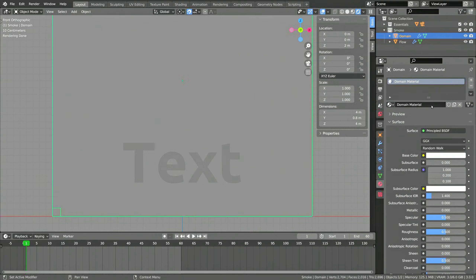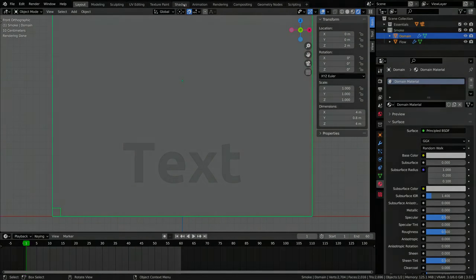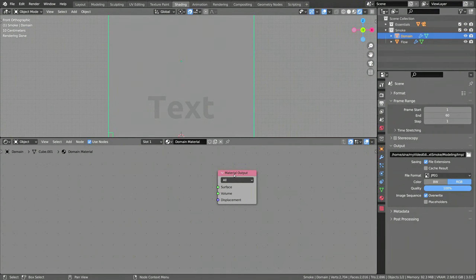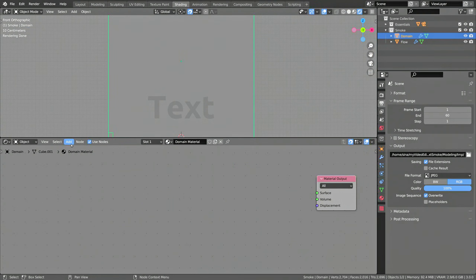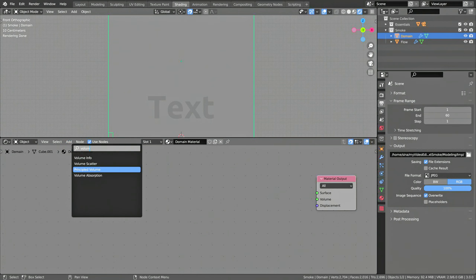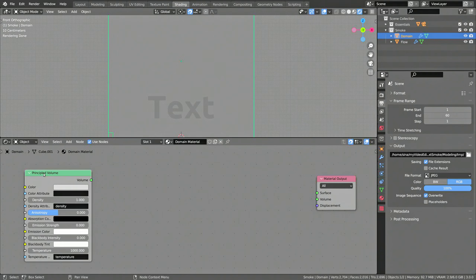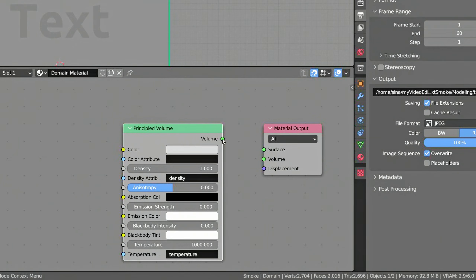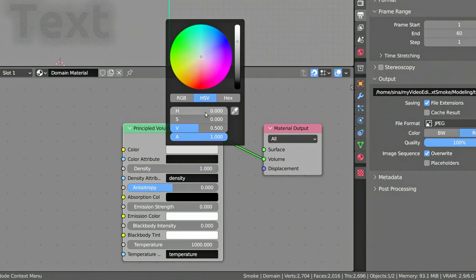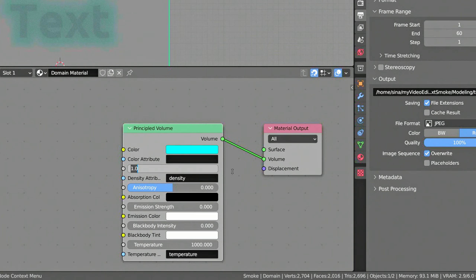So let's create a material for the smoke, then head over to the Shading workspace. First things first, let's delete the Principled BSDF node and replace it with the Principled Volume node, which you can find using the Add menu and the Search field. Make sure you connect the output of the Principled Volume node to the Volume socket of the Material node. Then select a color and increase the Density to a higher value.